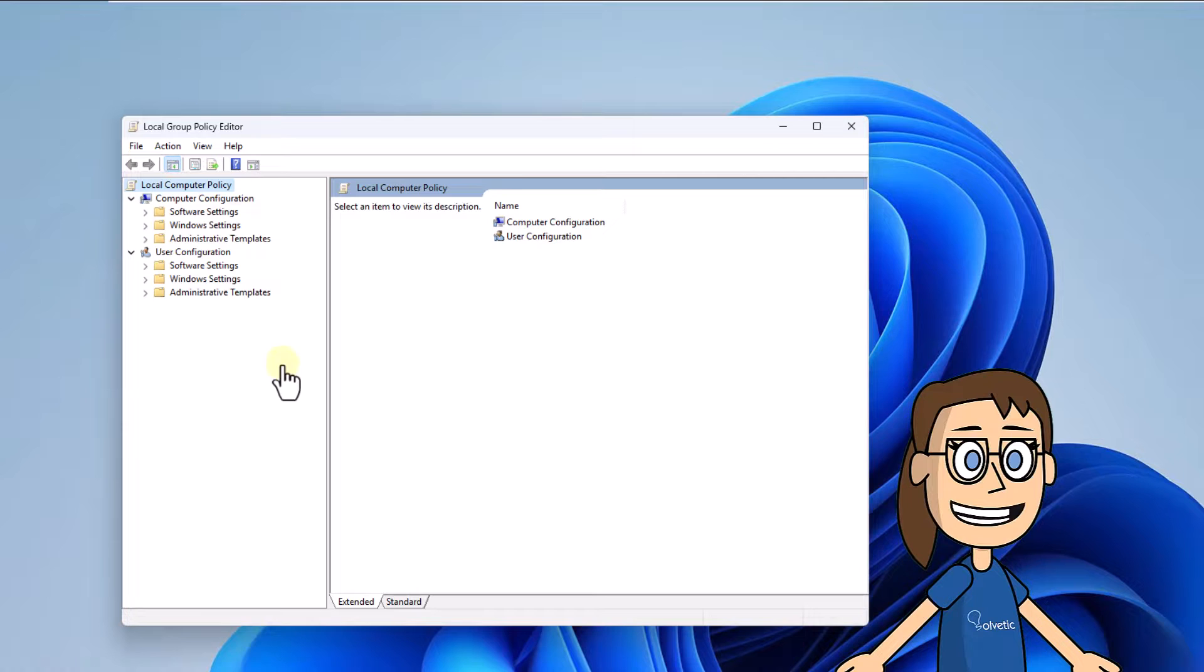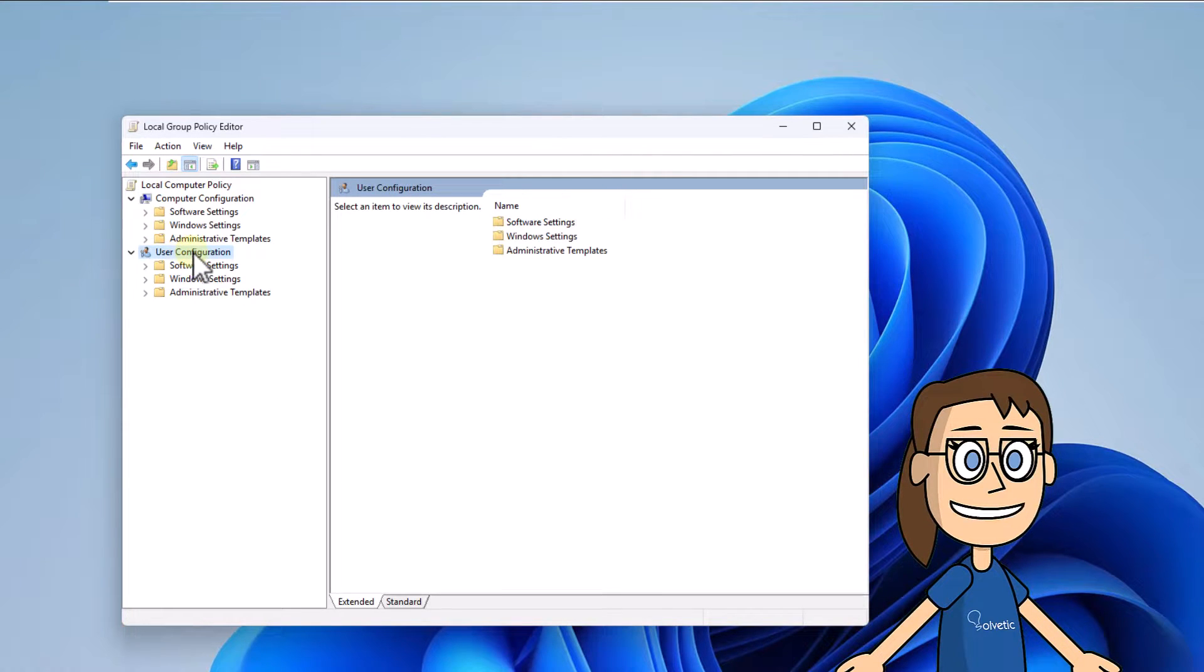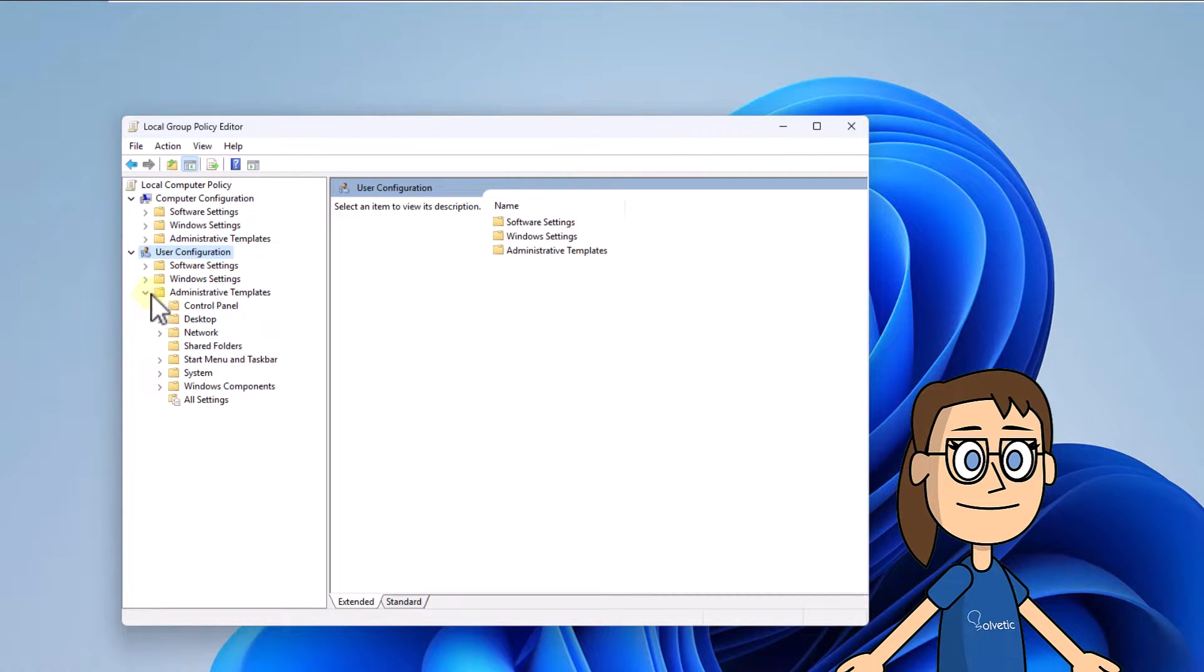After that you are going to go to the user configuration section and from there click on administrative templates, then click on system.